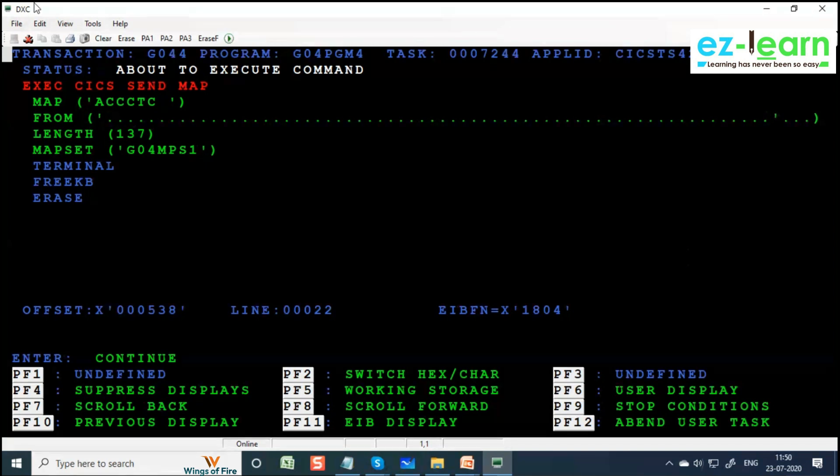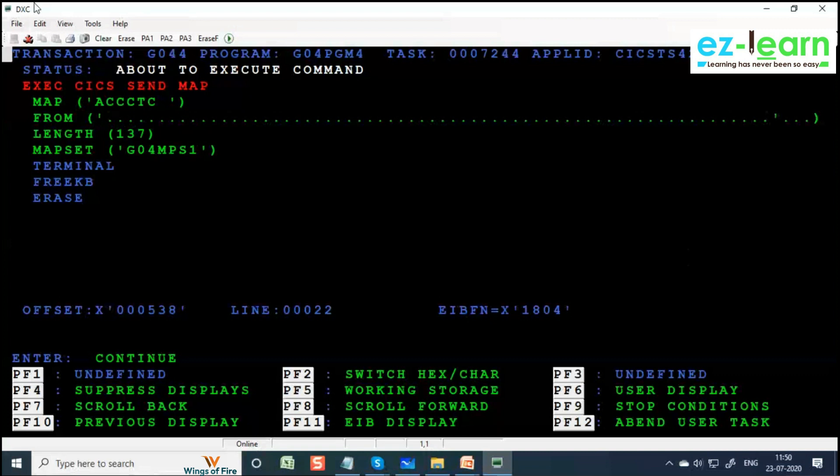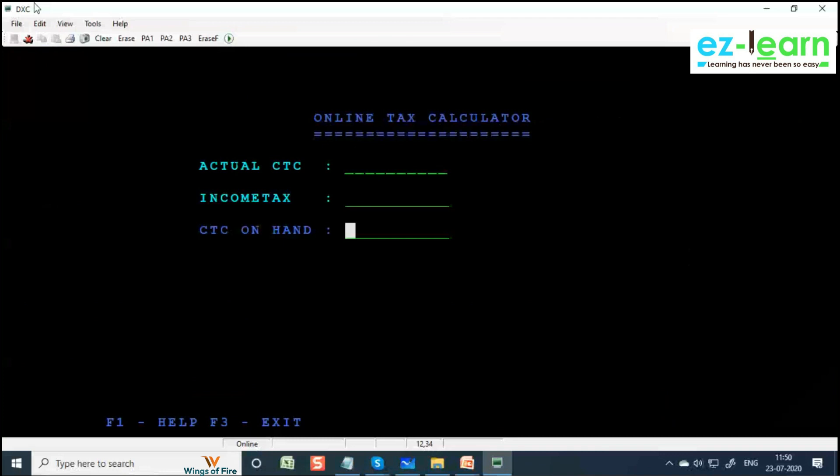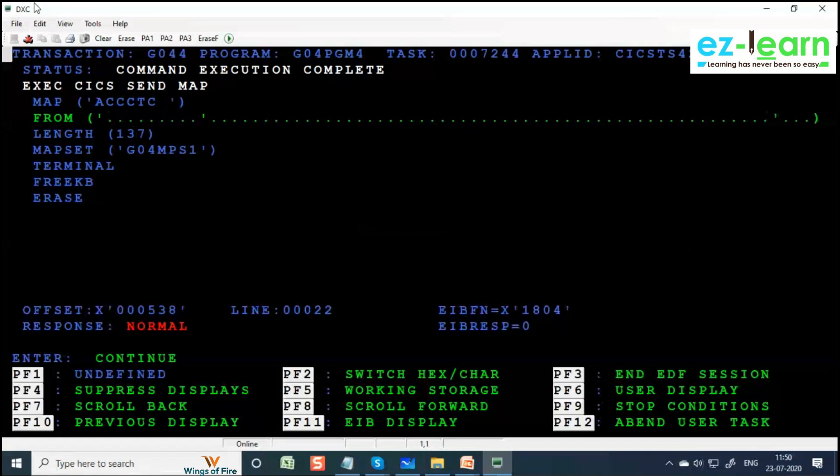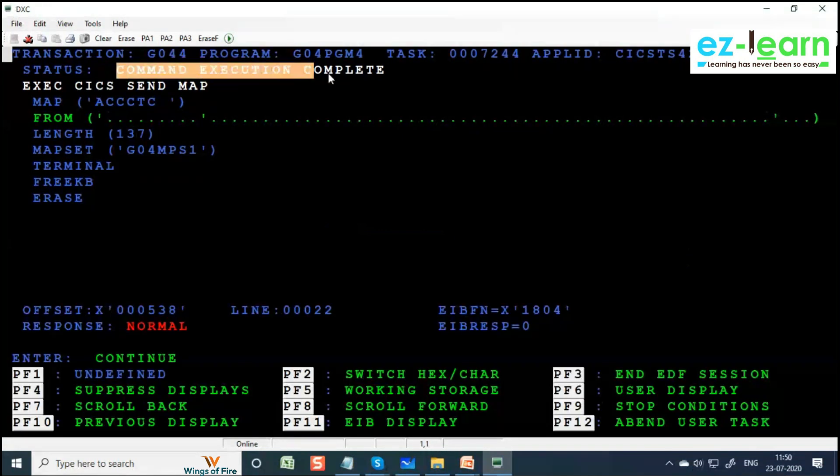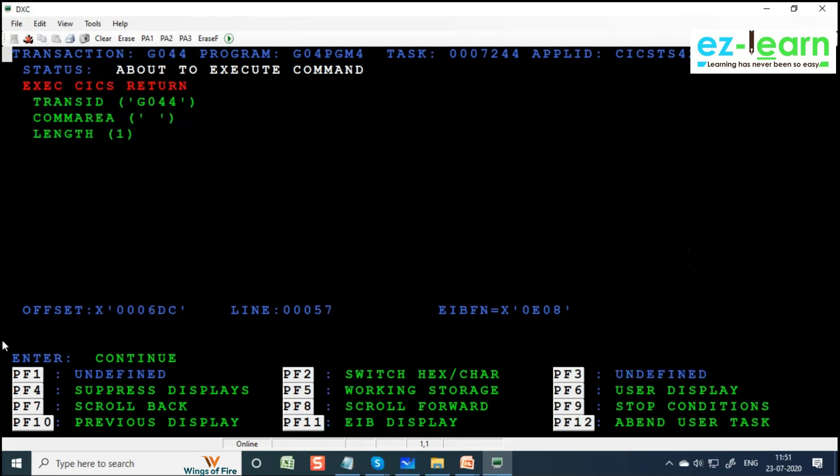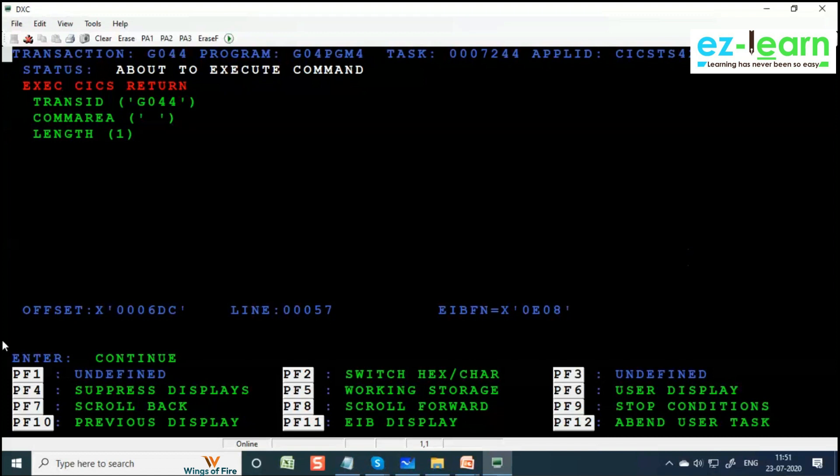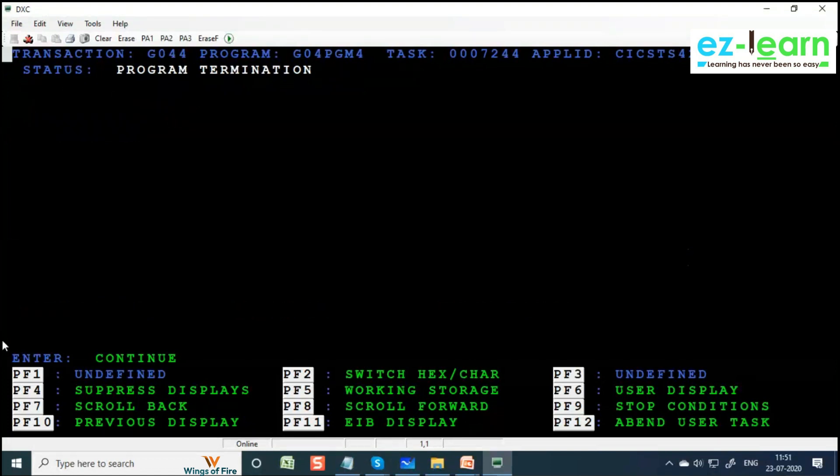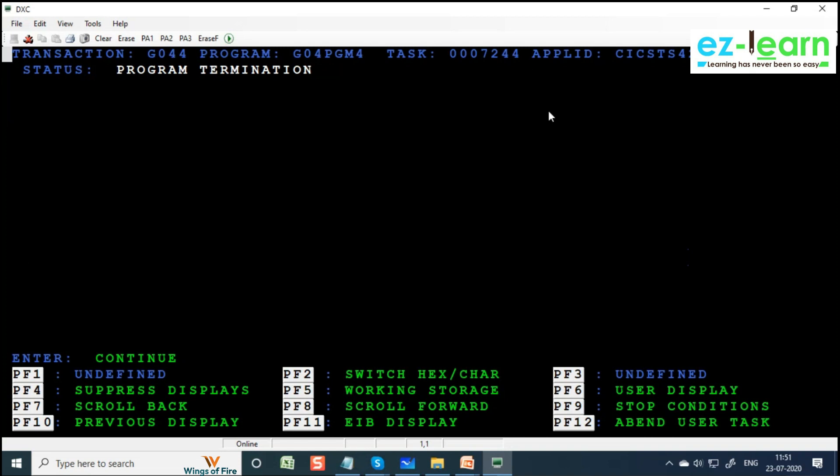Send map is done. Command execution complete - SEND MAP is done. EIBRESP is zero. Press Enter again - the RETURN command, RETURN TRANSID with com area length equal to one. Com area is WS-COM-AREA we gave X of 1, so length equal to one. Now EIBCALEN should be equal to one after this. Press Enter - program termination. RETURN command stops the execution of program, it releases all the resources. That's why it's called pseudo-conversation - it's a false conversation, not a real conversation.